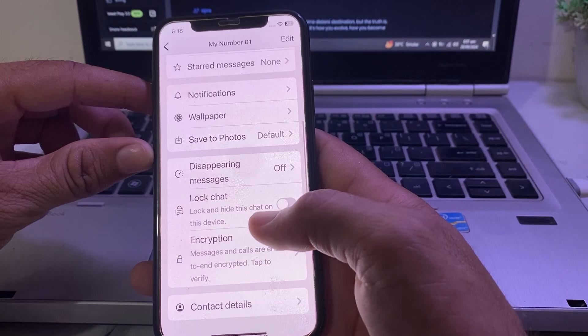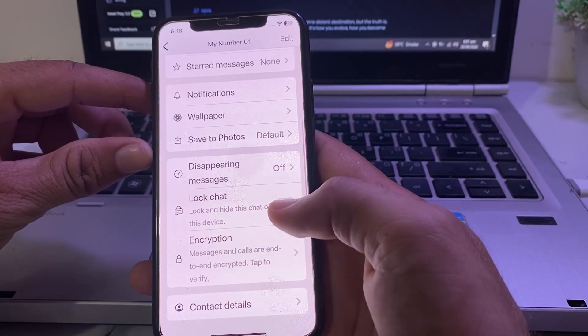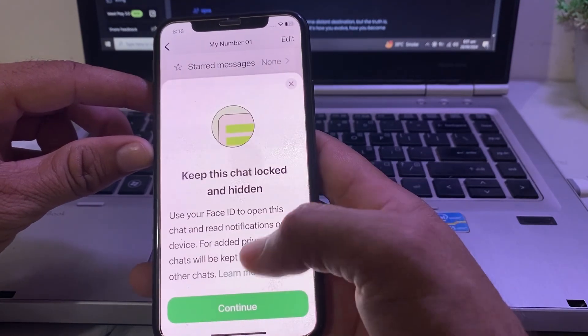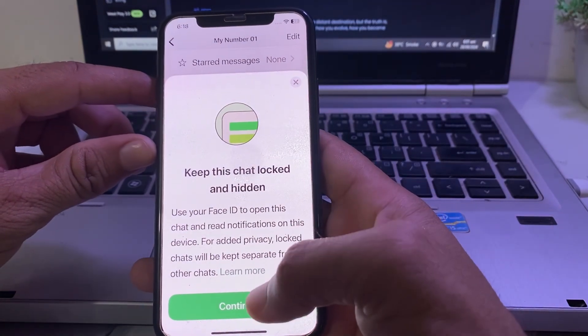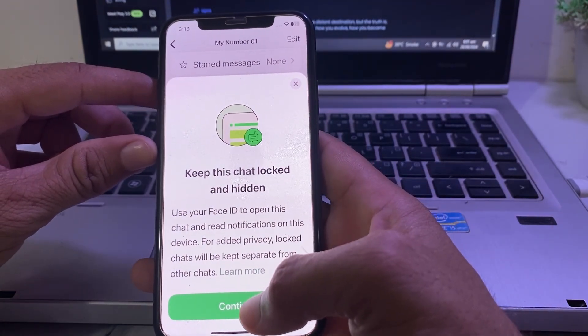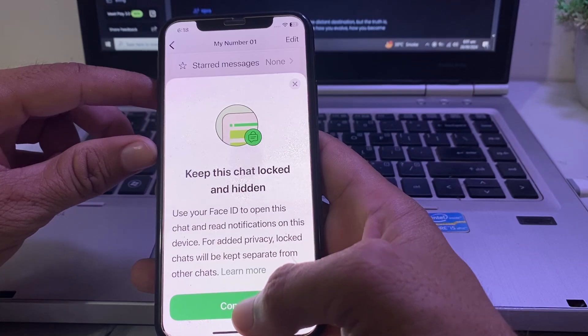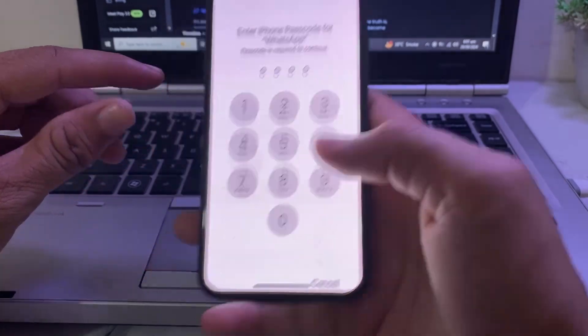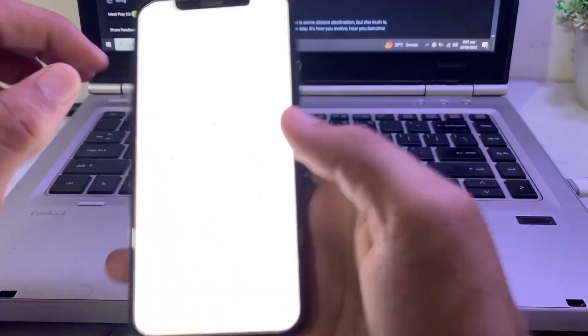Here you will find the option called 'Lock Chat.' Turn on the Lock Chat toggle on your iPhone or Android device, then tap on 'Continue.' After that, you will be prompted to authenticate using your Face ID or passcode.